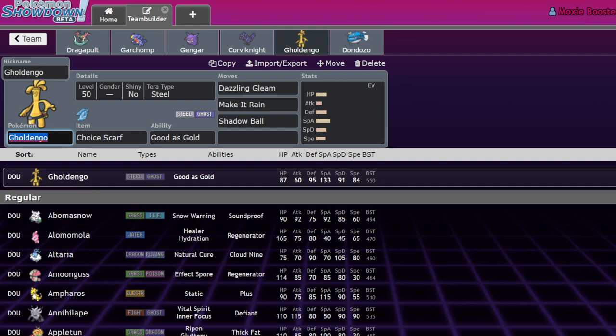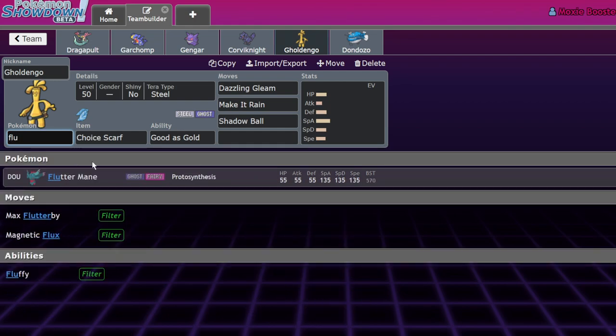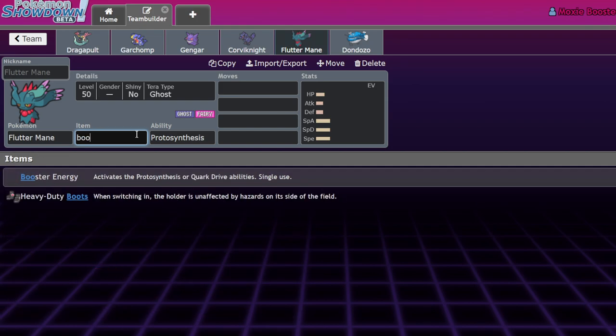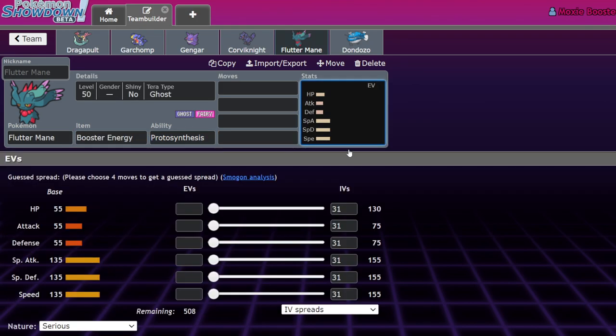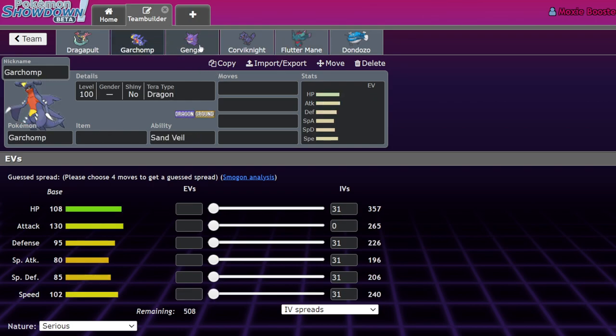Keep in mind that Flutter Mane basically had a built-in Choice Scarf with Proto Synthesis if you use Booster Energy, so you're able to switch your moves up. Or if it was on a sun team, this meant that 135 Timid would outspeed and one-shot things like Dragapult and Garchomp.